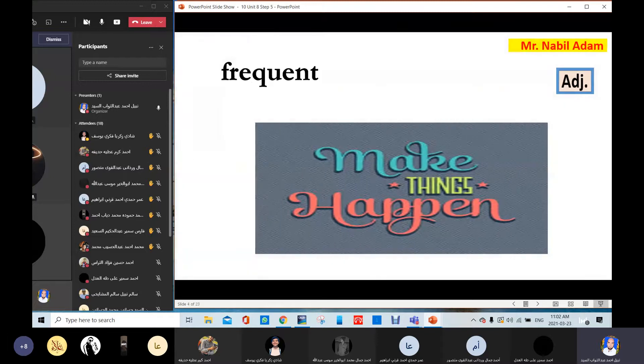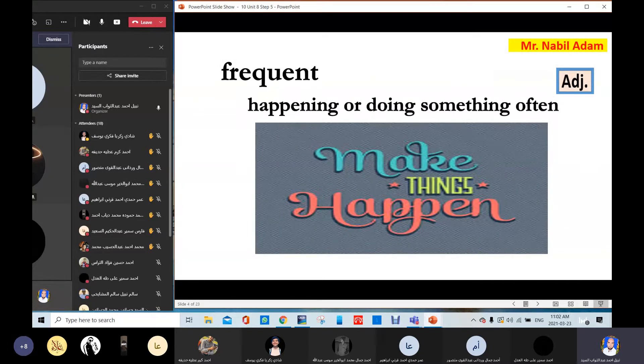Frequent. Frequent — happening or doing something often. So, frequent means often. Frequent.